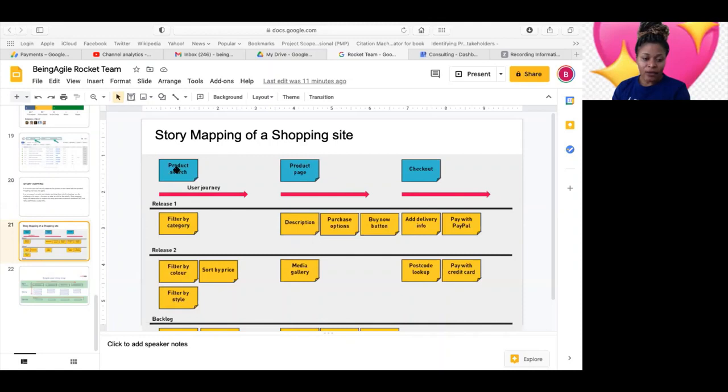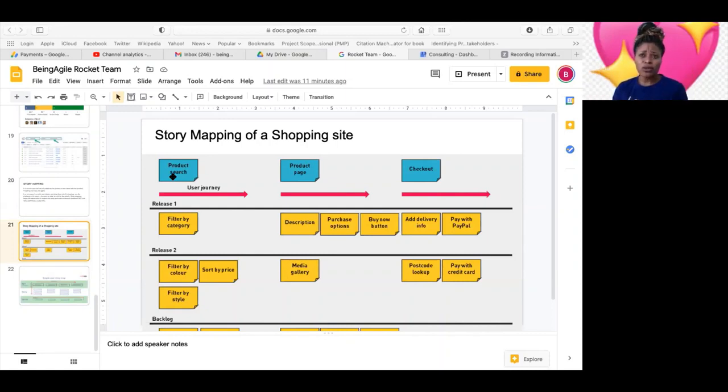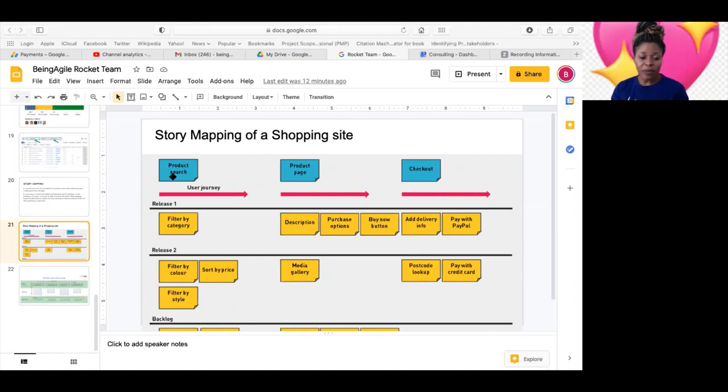Now, looking at this, these are the epics, and then these are the different user stories. So this is a story that this thing is telling. So the way this works is, okay, they'll have a meeting. Like we have a story mapping meeting tomorrow, a working session tomorrow for story mapping in my team.